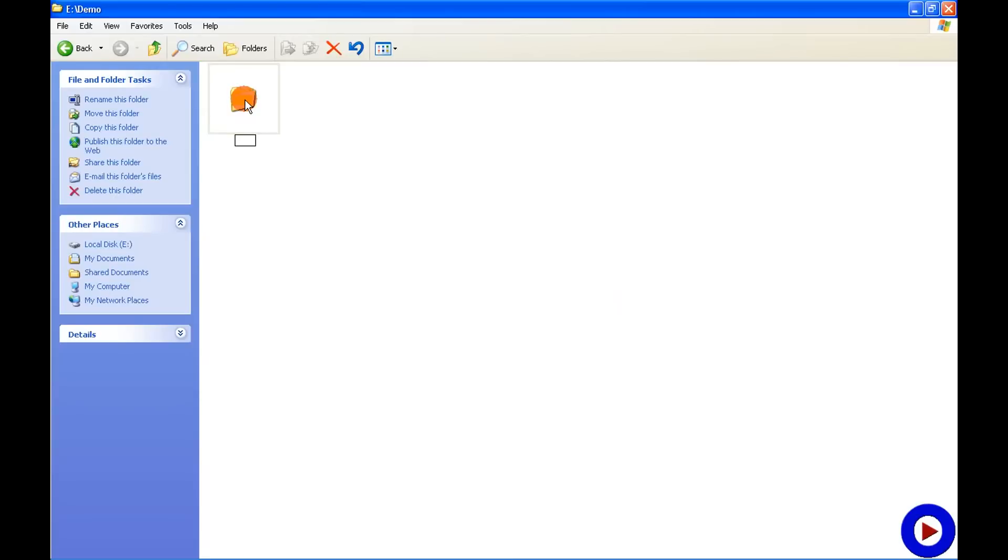In case you are using a laptop, then along with Alt Tab you will have to hit the Function key, and using the Function key you'll have to access the numbers written with the alphabets on your keyboard.